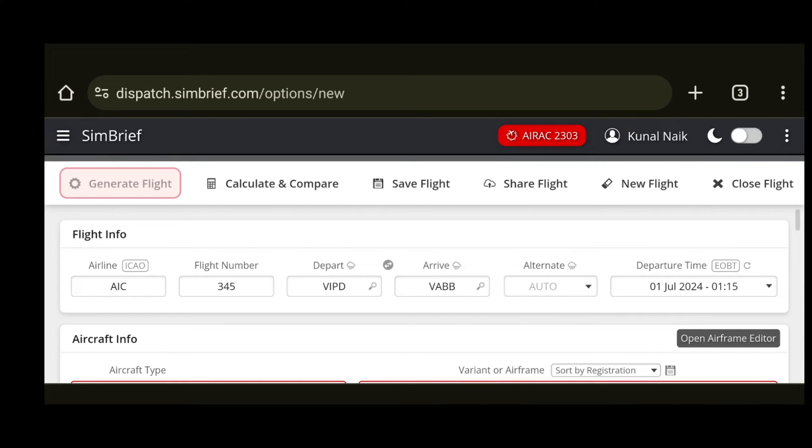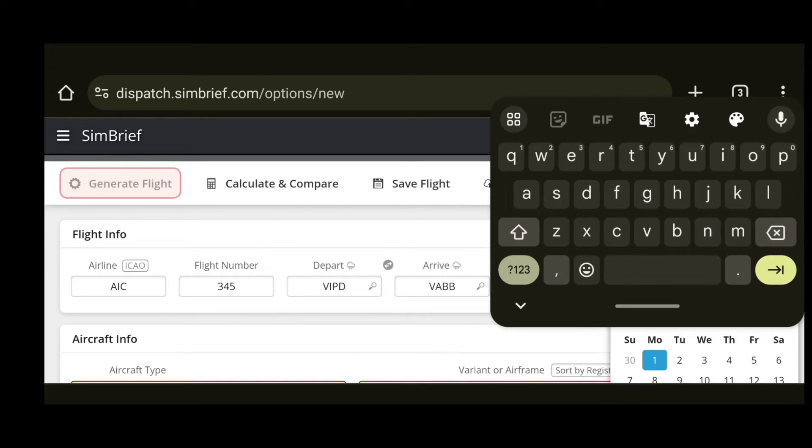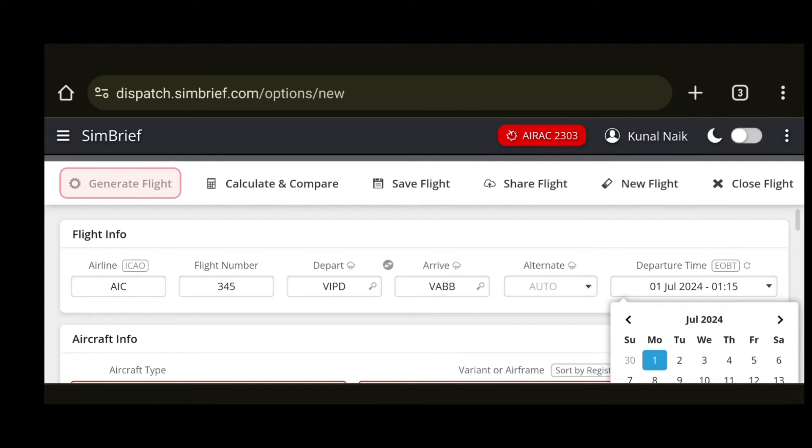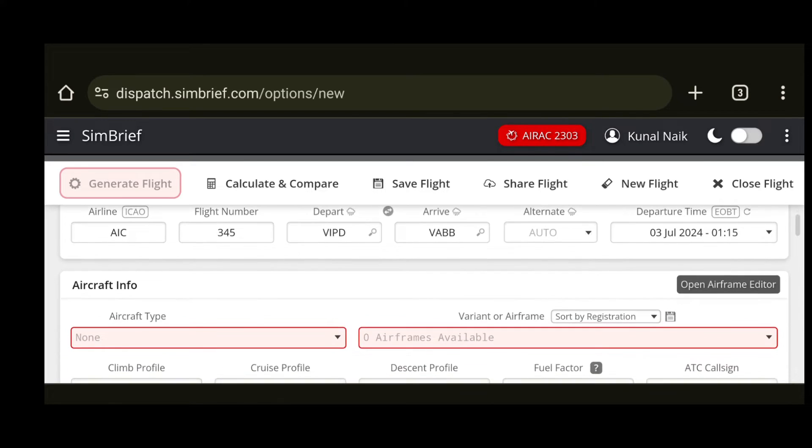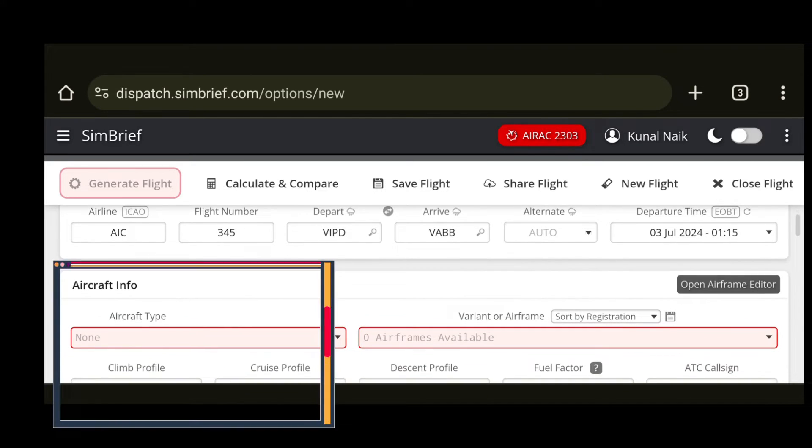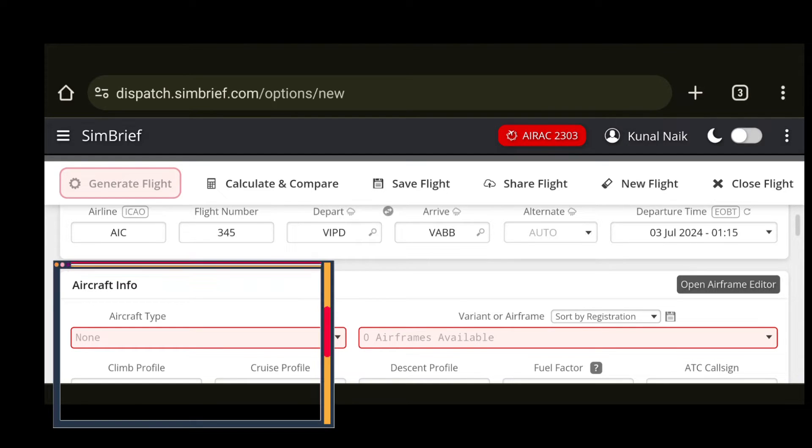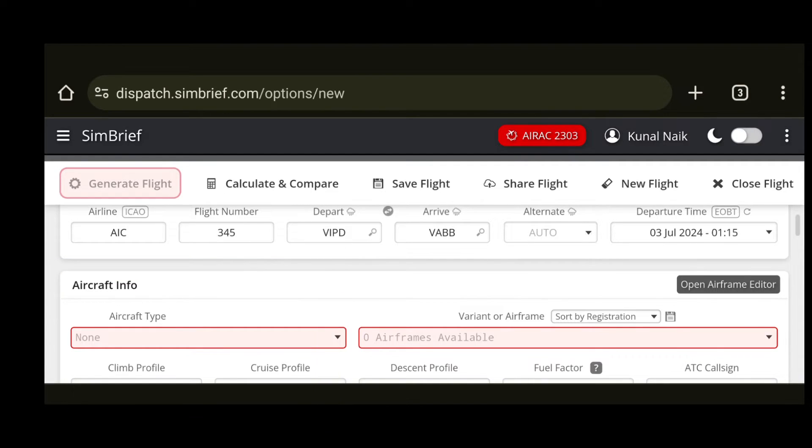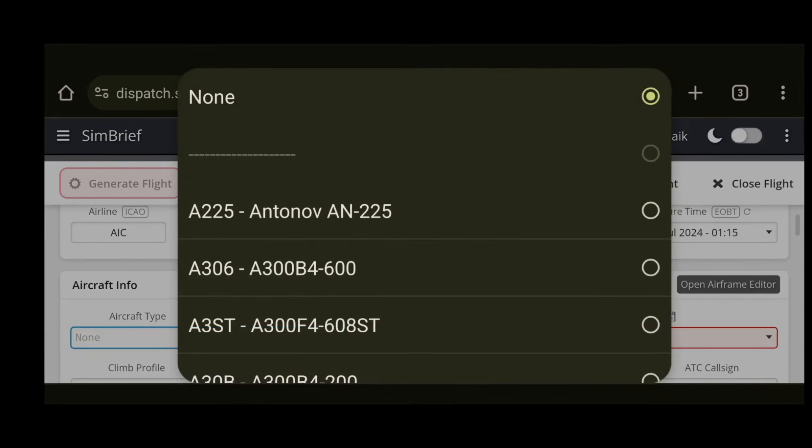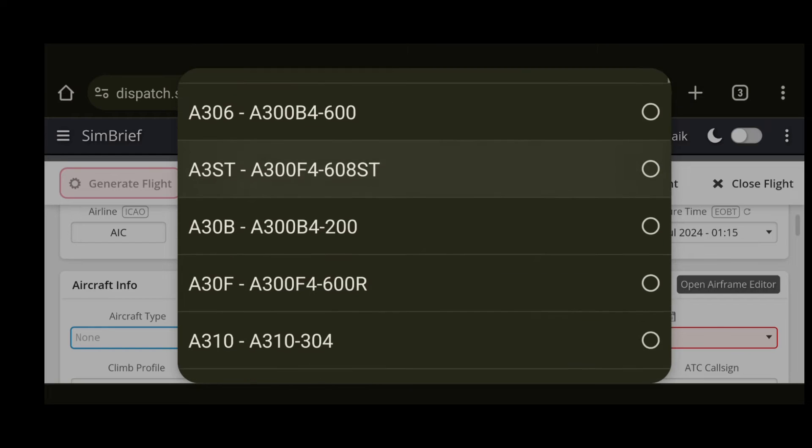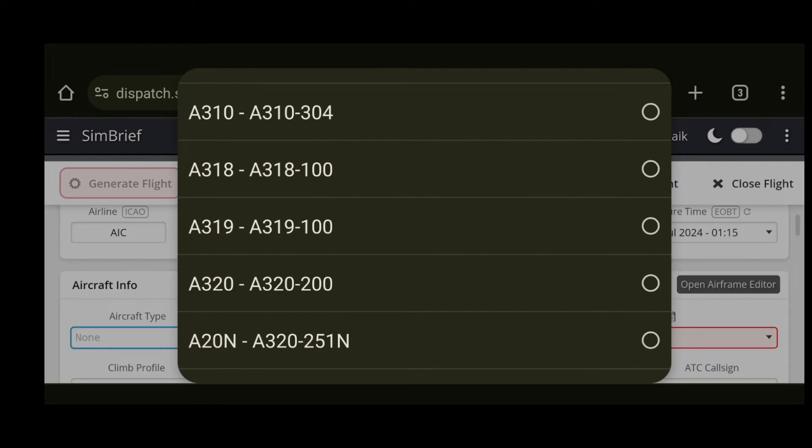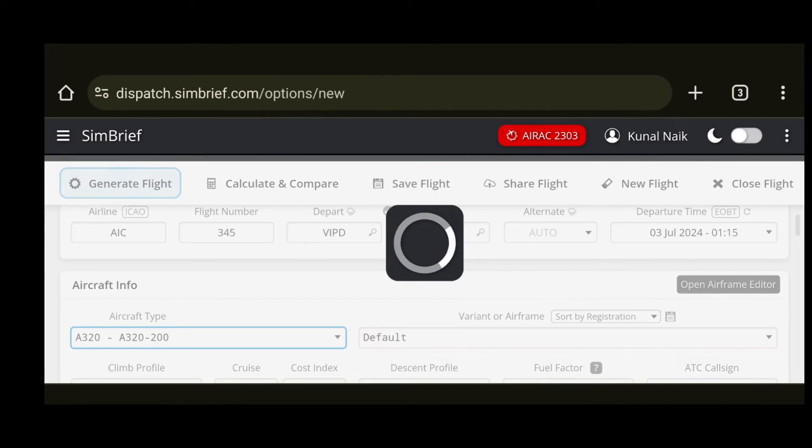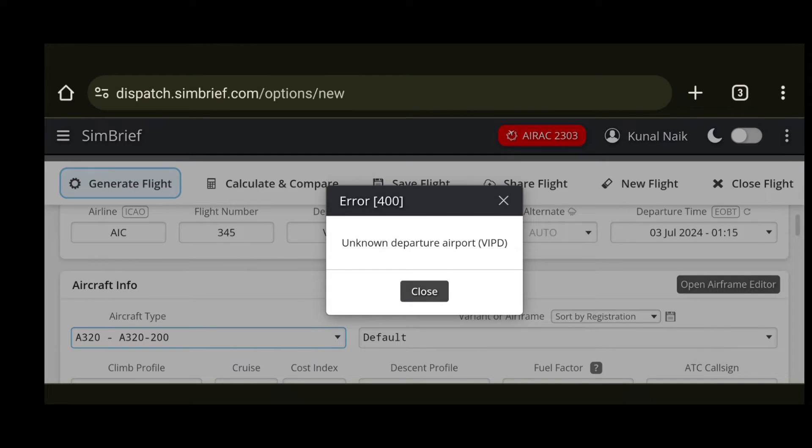Next let's select the type of aircraft which you wish to fly. I will be using an A320. So you can scroll down and in this particular option of aircraft info you can select the type of aircraft by clicking on aircraft type, and when you do that you will see the option. Scroll down and find your aircraft. Let's select A320.